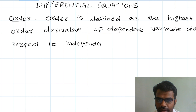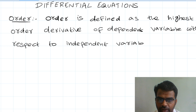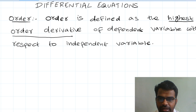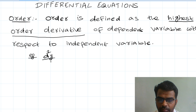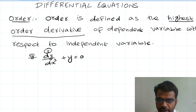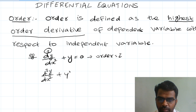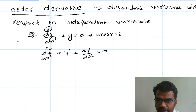The definition explained once more: the order is defined as the highest order derivative. The derivative is the highest power value of the dependent variable with respect to the independent variable.